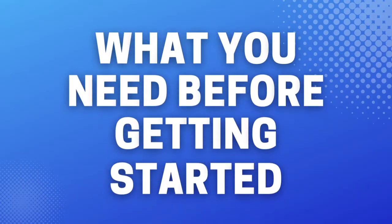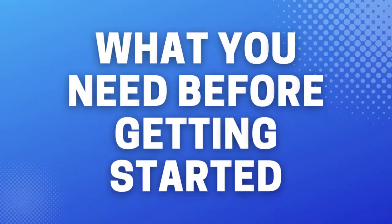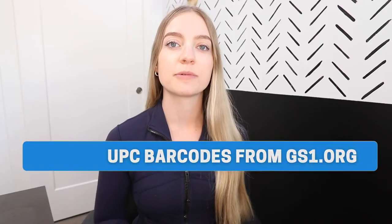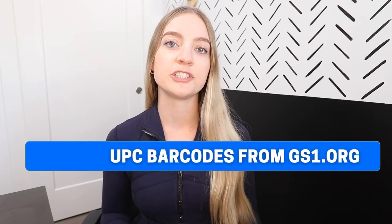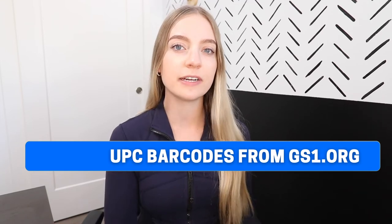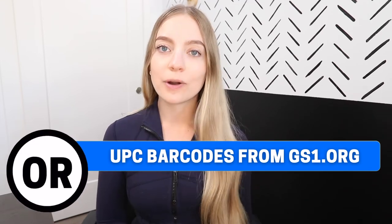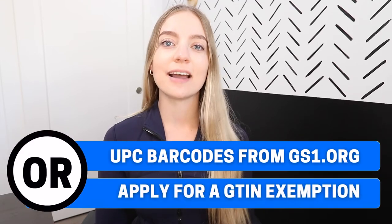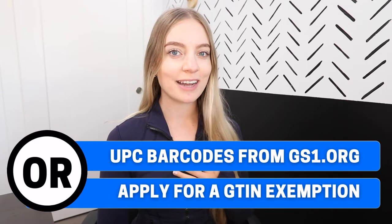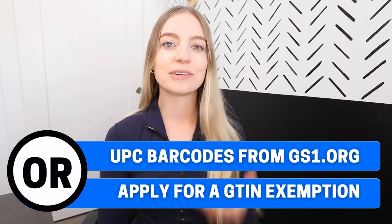Now let's touch on what you're going to need before getting started. You're either going to need UPC barcodes that were purchased from gs1.org for each variation or a GTIN exemption which is what I did so you can list products without having to buy barcodes.